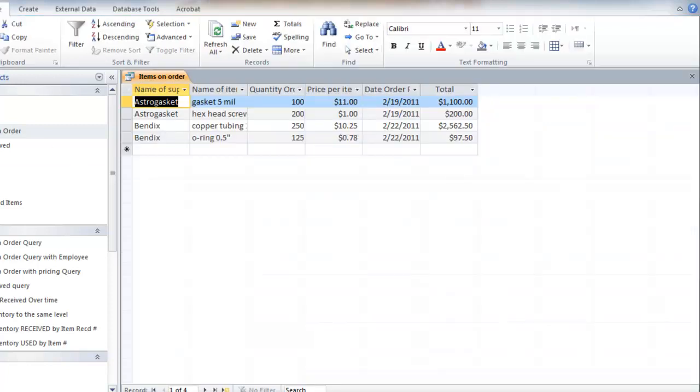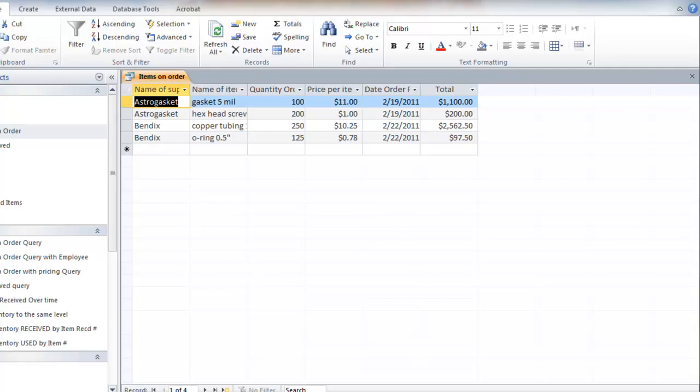That's total price. And now when I run this, that total price shows up. And I'll save this as, did I already save that? It's called items on order. I guess I already saved it. Oh yeah, I did save it because I have to do that to do the total.